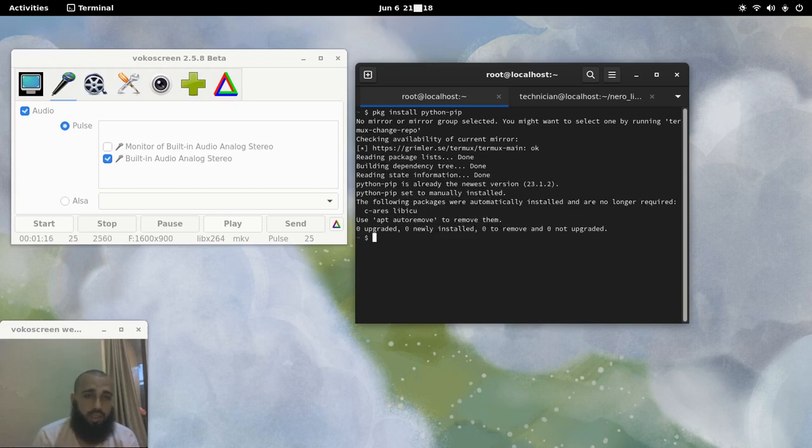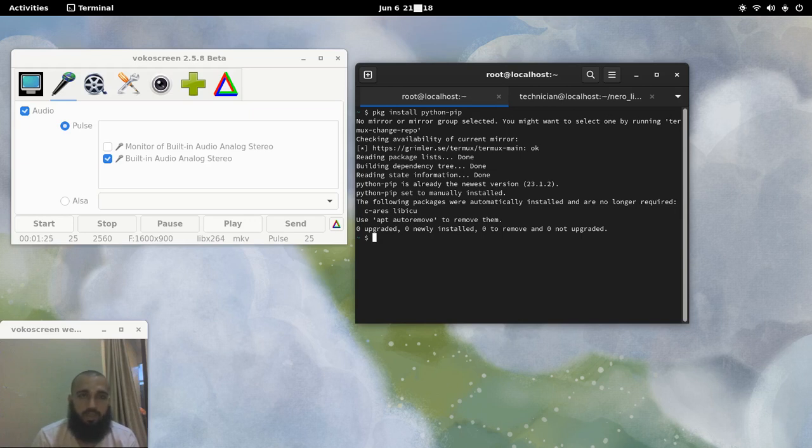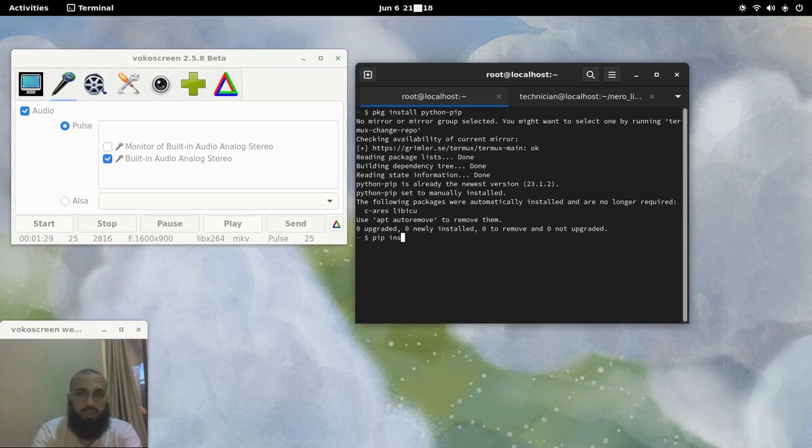It is already installed. I guess it was installed alongside Python before. That is why it is installed. So we can do PIP Install.